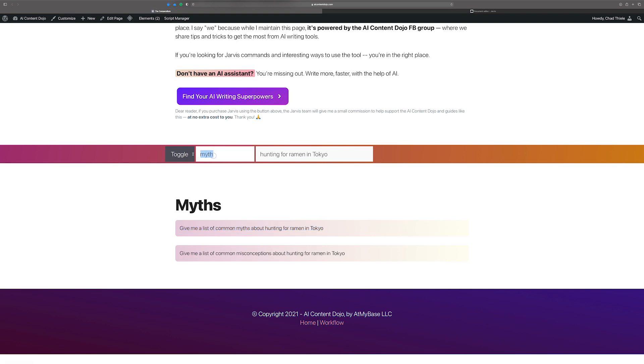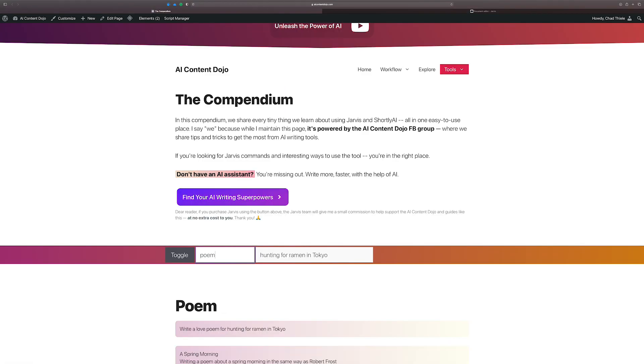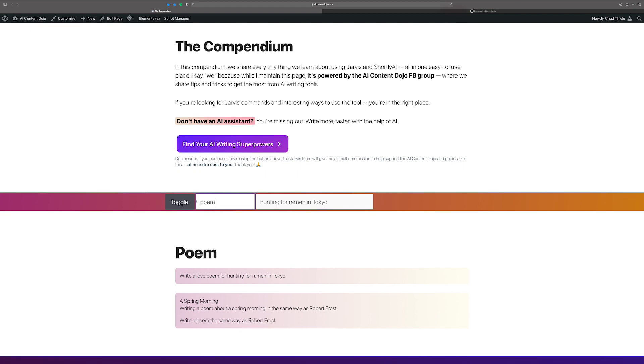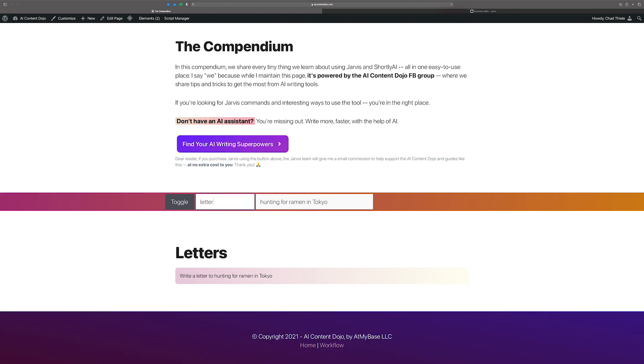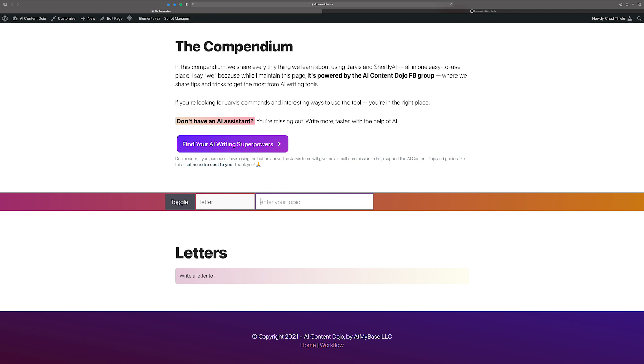All right. So it's myths. You could also do, let's see what we got, poems, poems, letters. Here's one that's really cool. Let me take this away and see if it, actually, let's think of something else. Let's say, hmm, finding great. Oh, here we go. The difficulty of finding good sushi in America.